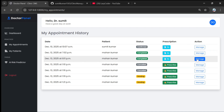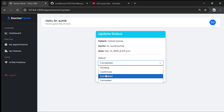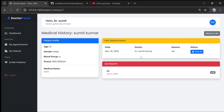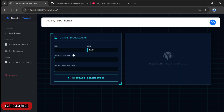The prescription shows Paracetamol mg 2, instruction daily two times. When prescribed, the status automatically changes to completed. Each doctor has a separate patient list — one doctor cannot see another's patients. View history and view prescription features let the doctor see past appointment prescriptions.